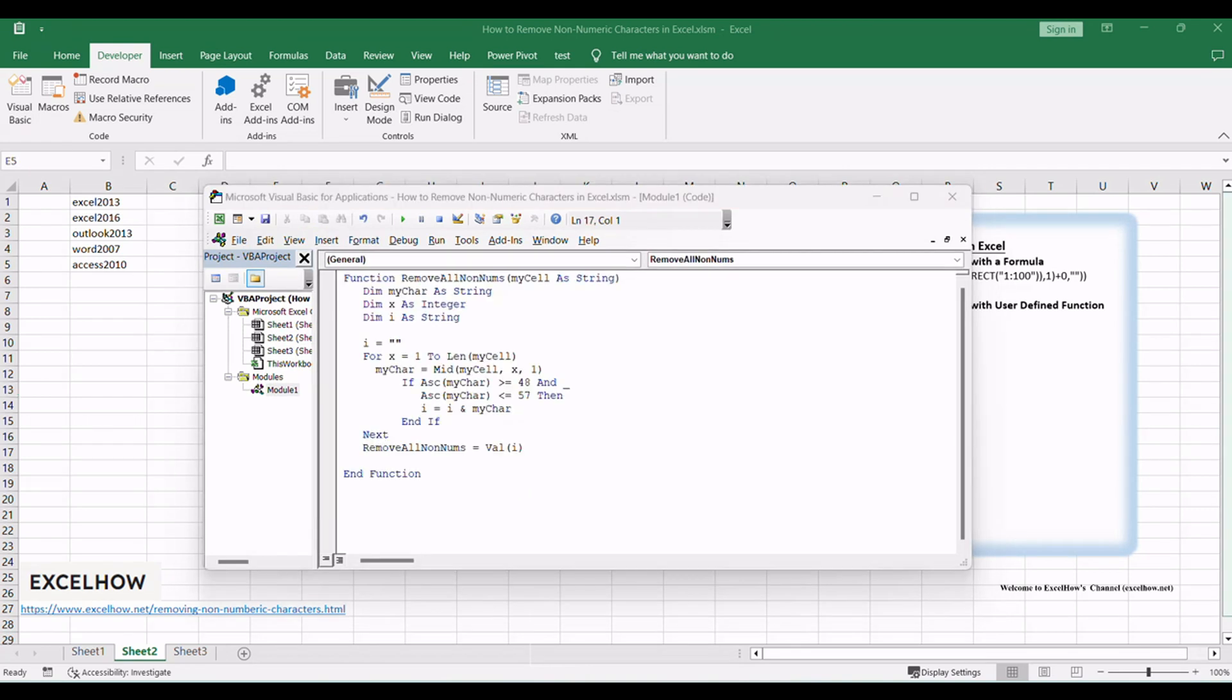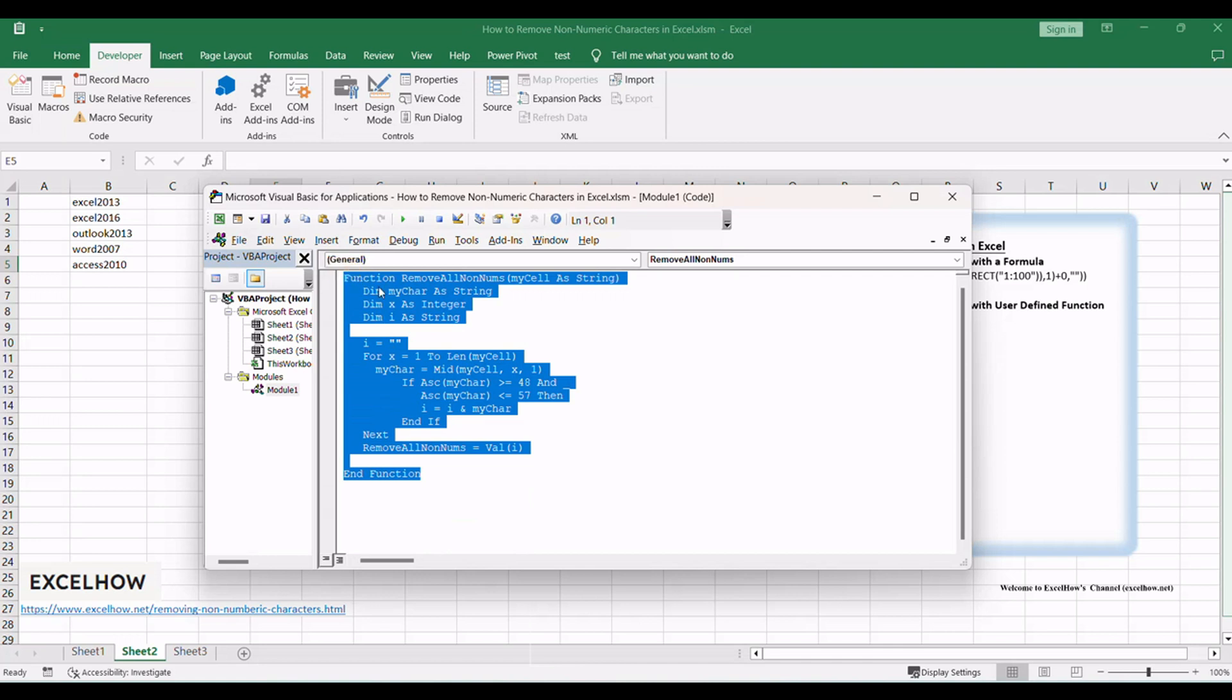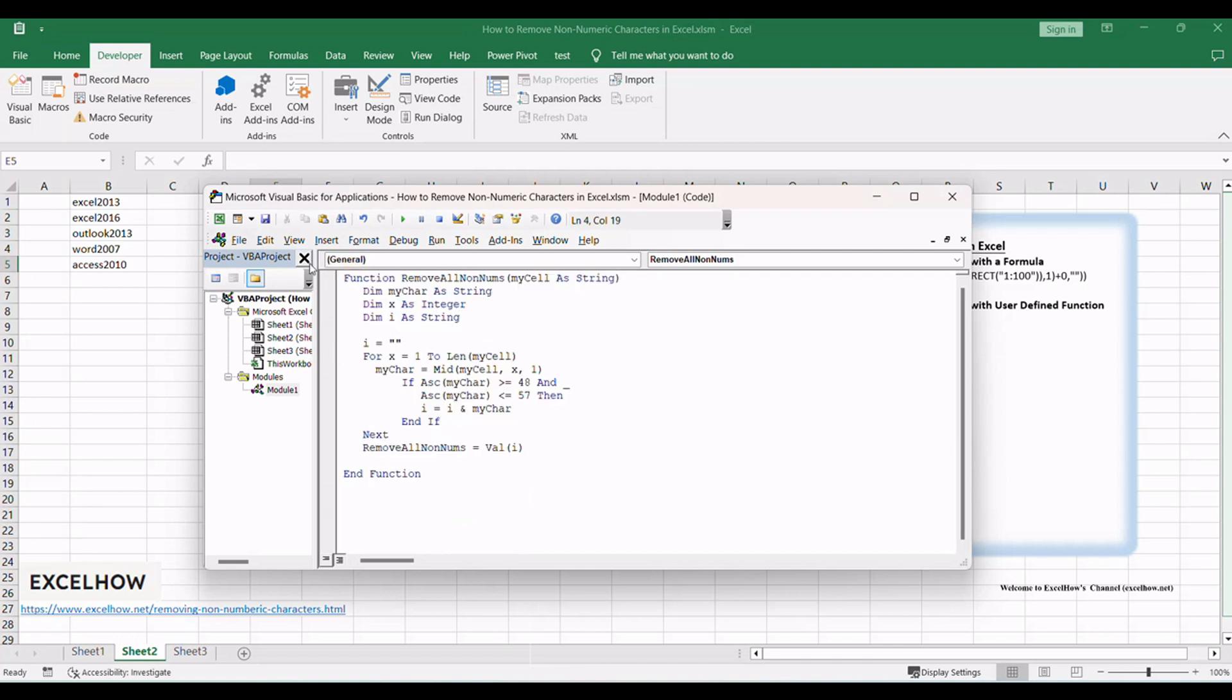Paste this VBA code into the code window. Then clicking Save button. This code will enable you to easily remove non-numeric characters from your data.